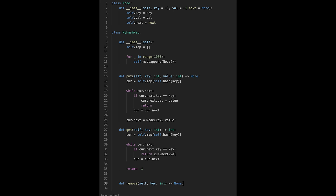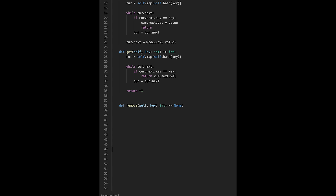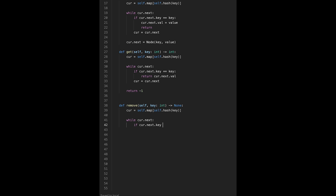For the remove function, get the current default node from self.map at self.hash(key). While current.next exists, if current.next.key equals the target key, we remove the next node by setting current.next to current.next.next, then return. Otherwise, update current to current.next.